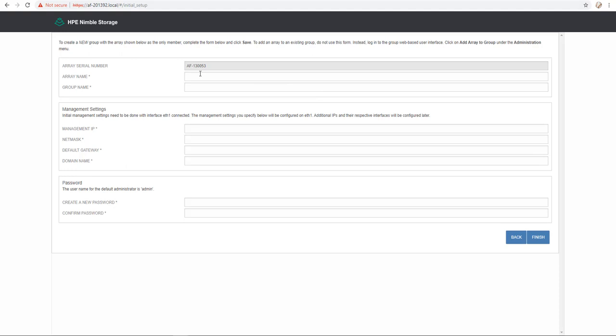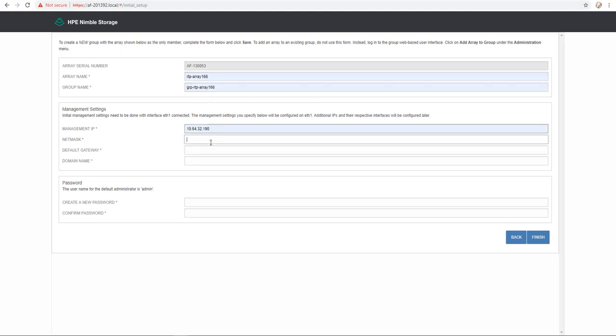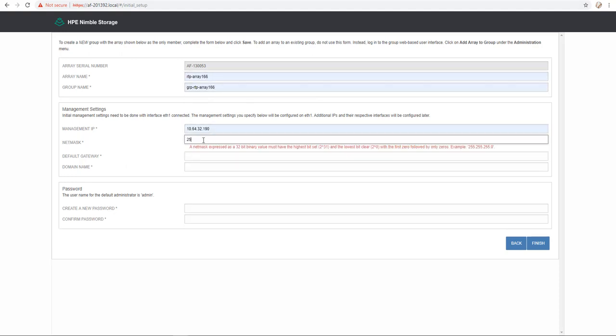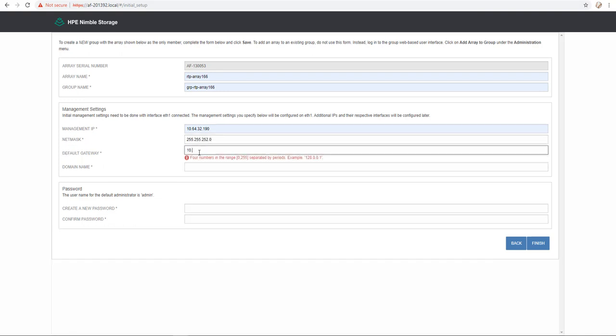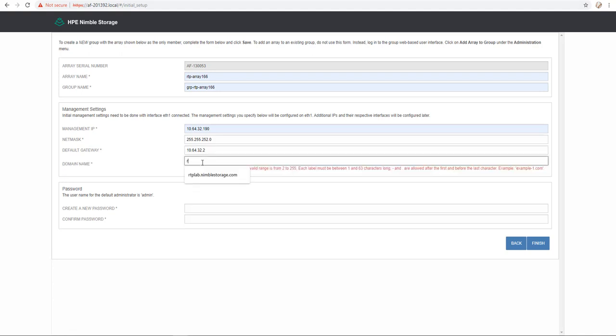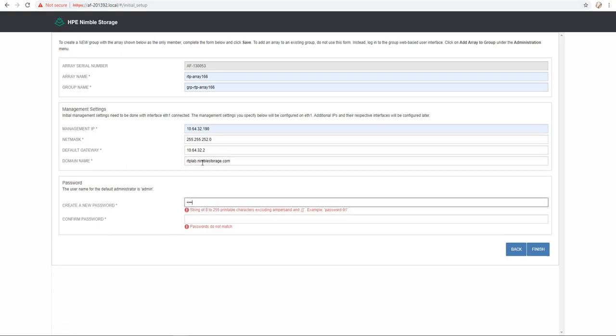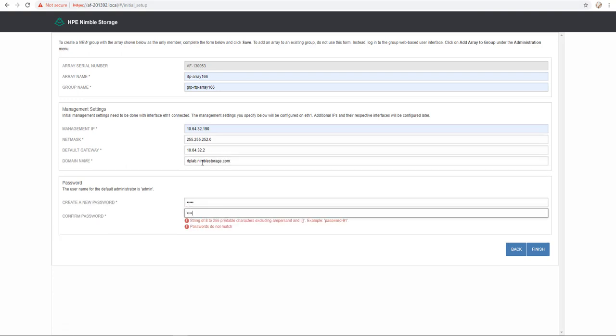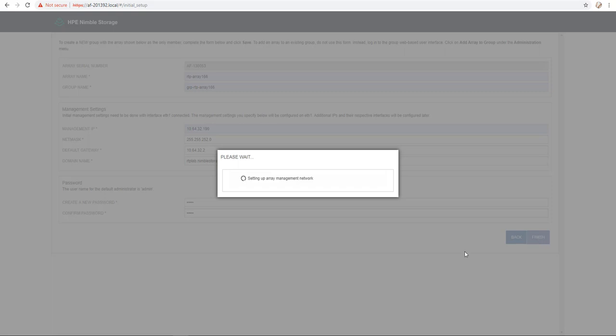Then here I have to provide the array name, the group name, management IP, I have to provide the netmask, also the gateway, domain name, and I have to provide a new password for the admin user that we use. After that you click finish and then you just have to wait for the Nimble Array initialization.